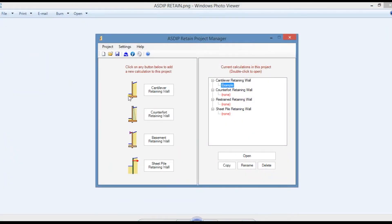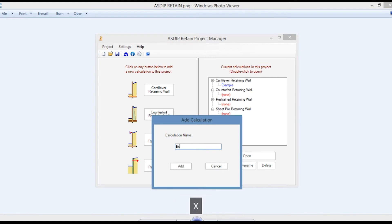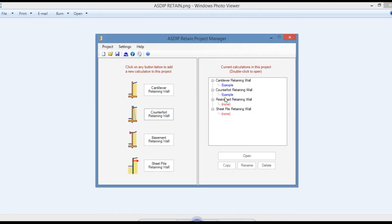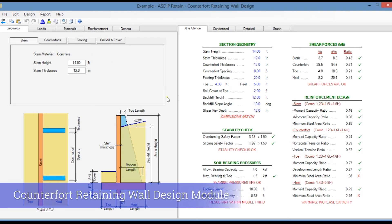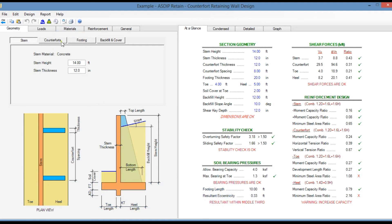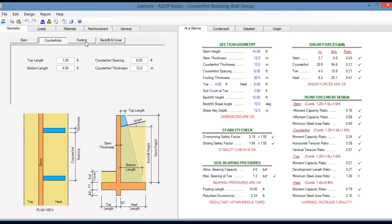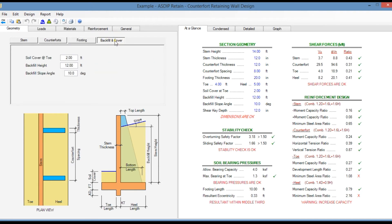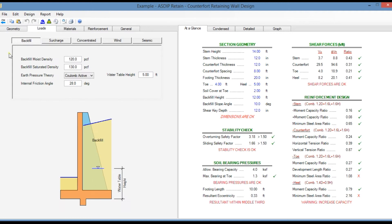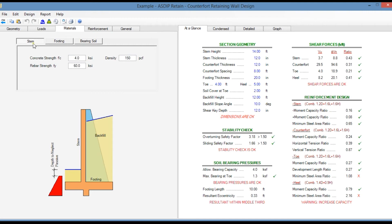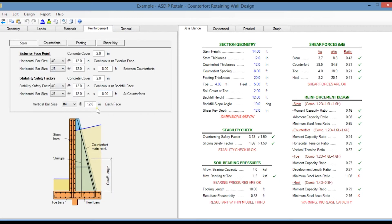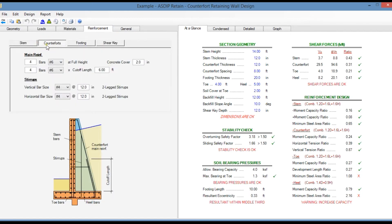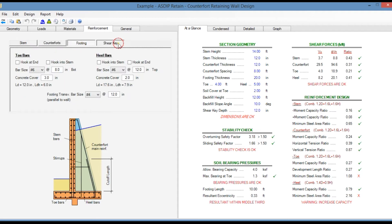Let's go back to the project manager and create a calculation for a counter fort retaining wall. This is the template for a counter fort retaining wall design in ASDIP Retain. Similarly to the previous module, here you enter the geometric information for the stem, for the counter fort, for the footing, and for the backfill and cover. In the loads tab you can enter loads as in the previous module. In the materials tab, material properties for the stem, footing, and bearing soil. In the reinforcement tab, graphical controls to model the rebars for the stem, counter fort, footing, and shear key.